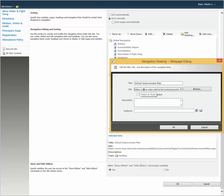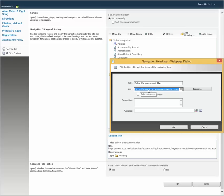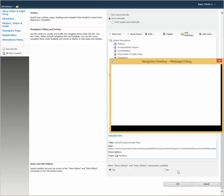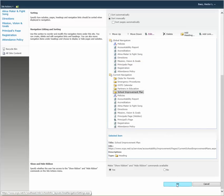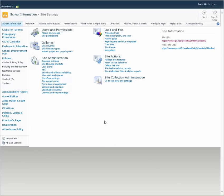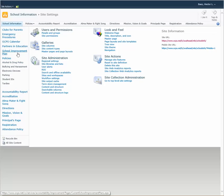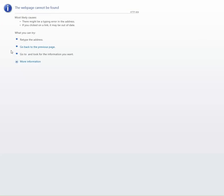just erase everything here and enter the new URL. For example, let's say this is the new one. Hit OK, hit OK again. Then all you have to do is click on School Improvement Plan, and if you have the correct URL, it will take you to that link.